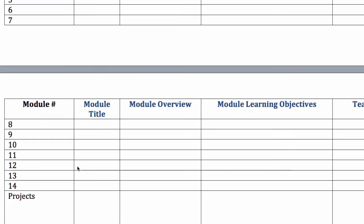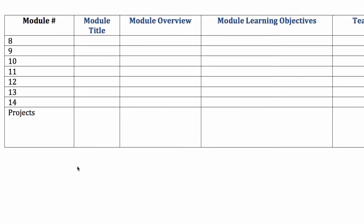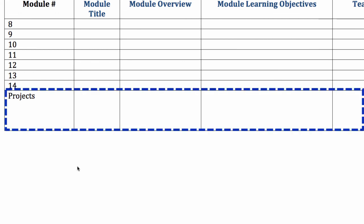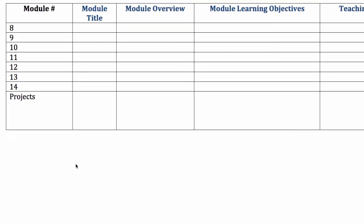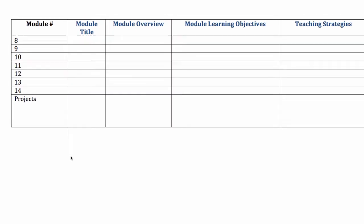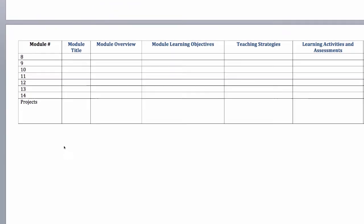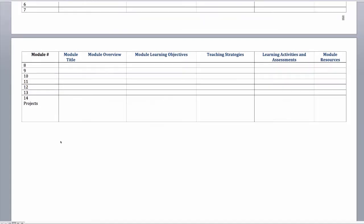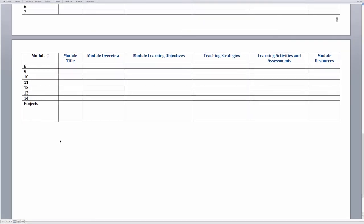Down here, we have a separate section for projects, since they often span two or more modules. That wraps up this tour of the CDM template. Feel free to post questions or concerns in the comments section. Thanks for watching.